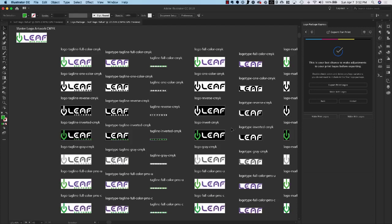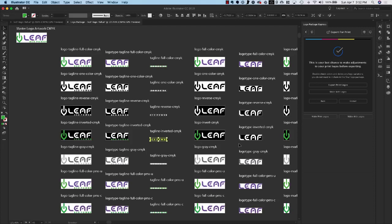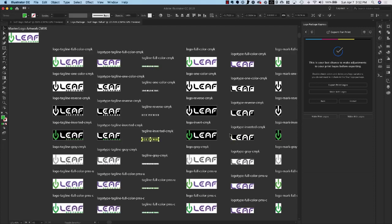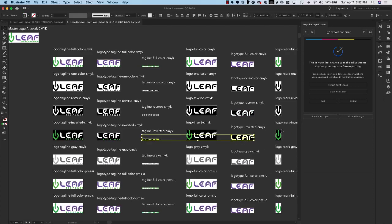And I'm noticing that there are some logos in here, some components that I don't really need. For example, these inverted logos I see some duplicates. I do not need just a green tagline because I have that up here and I do not need just a white logo type because I have that in reverse.